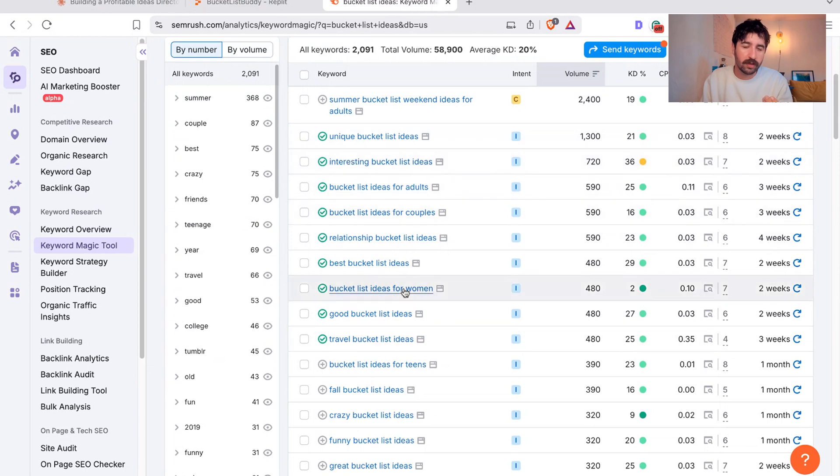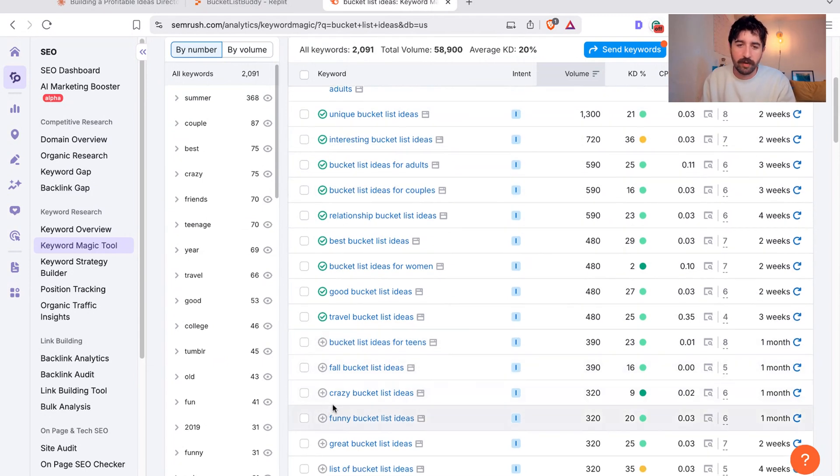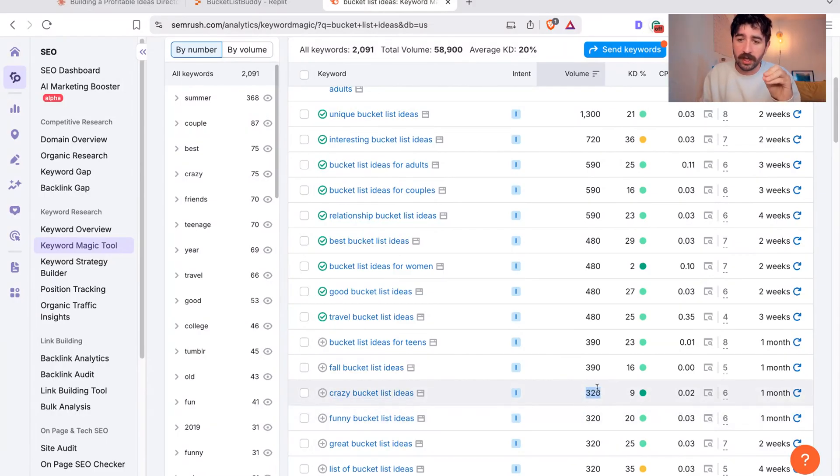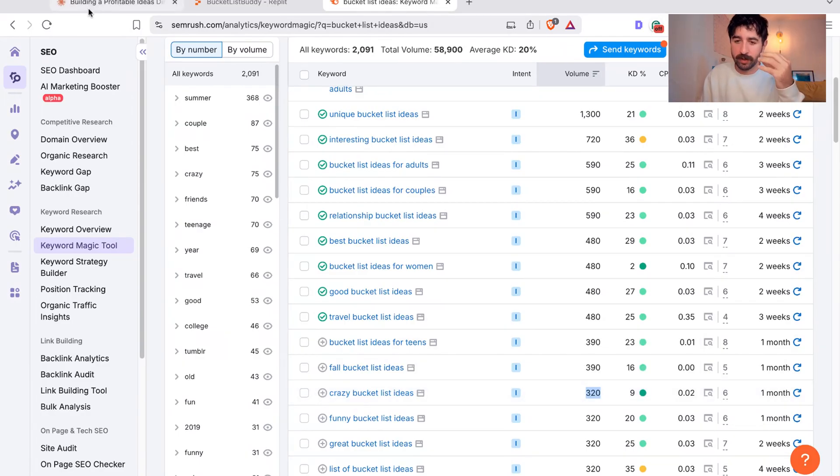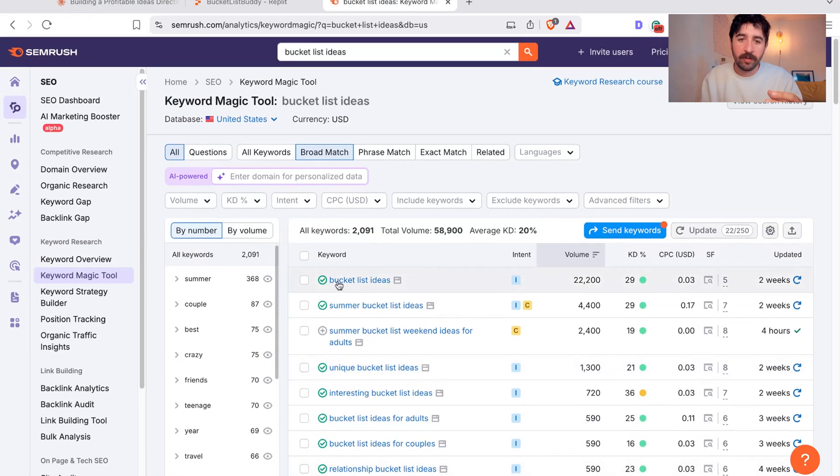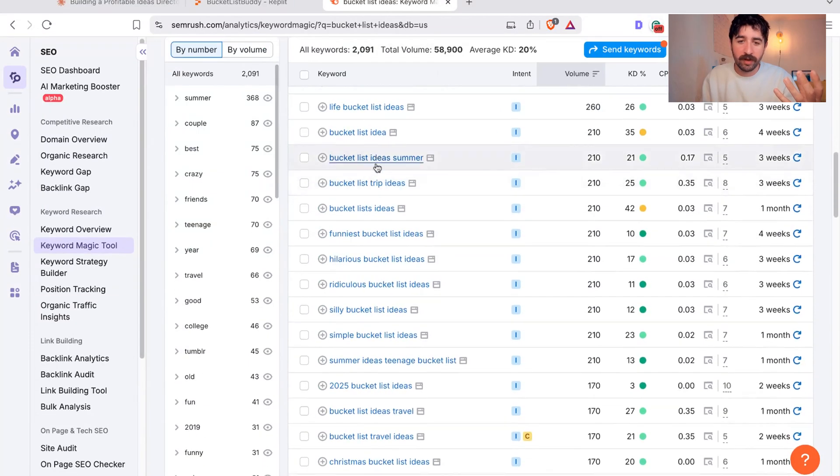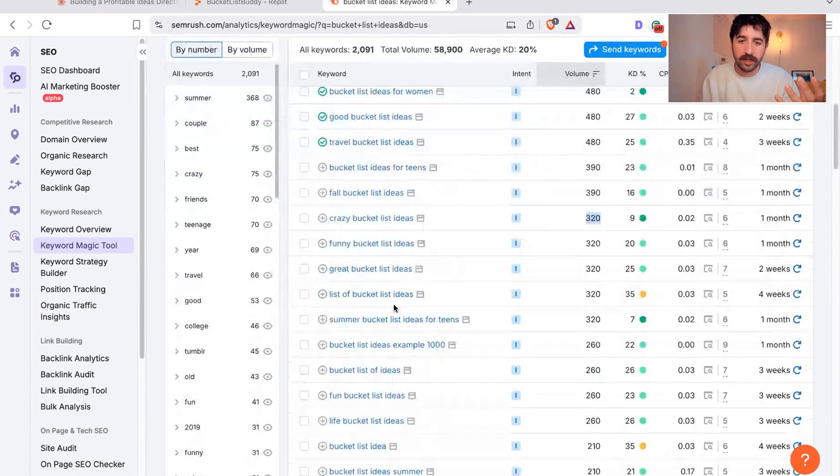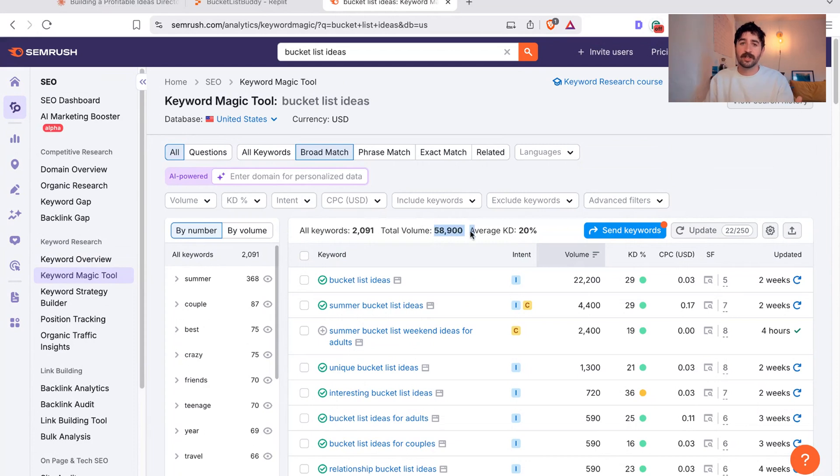But you can see around here, there's all sorts of other types of bucket list people are searching for. Bucket list ideas for teens, crazy bucket list ideas, 320 people searching per month in the United States, just on those exact four keywords and a 9% difficulty. There's not much competition out there. That was the seed of my idea to build bucket list idea.com basically, or something called bucket list buddy, because actually not only can we rank for bucket list ideas quite easily, we can rank for all of these search terms here that are nearly 60,000 in total volume.